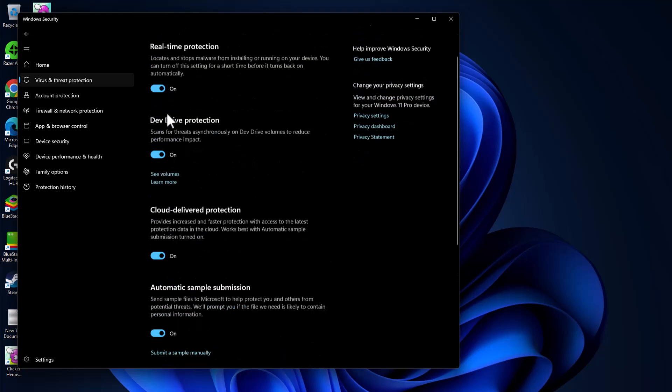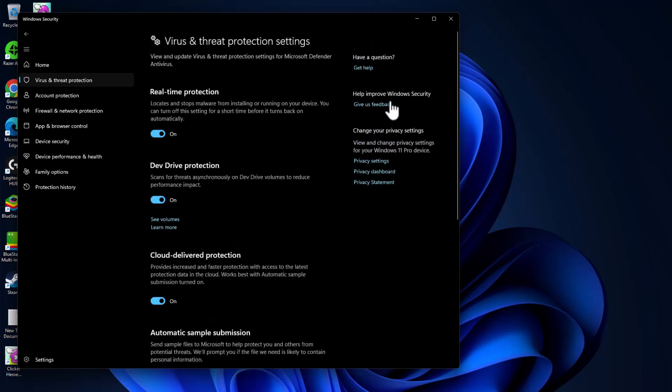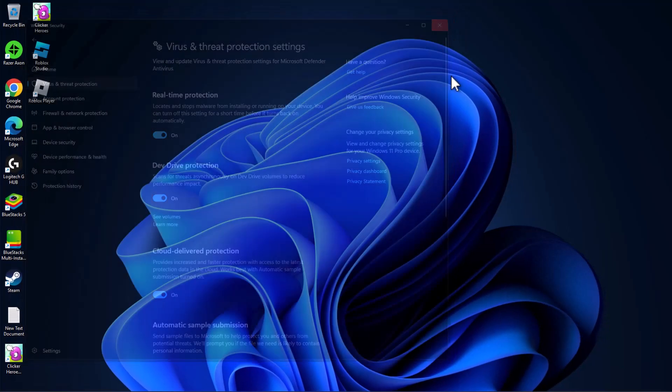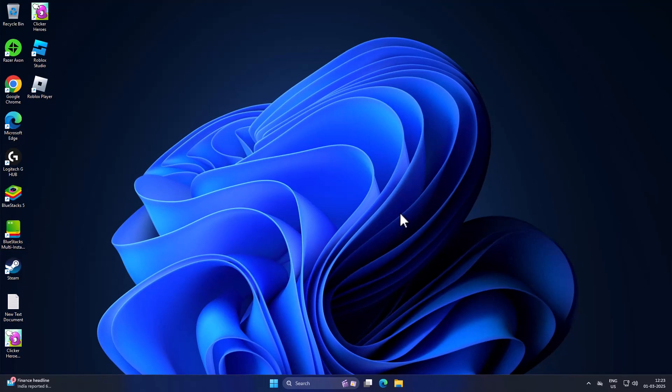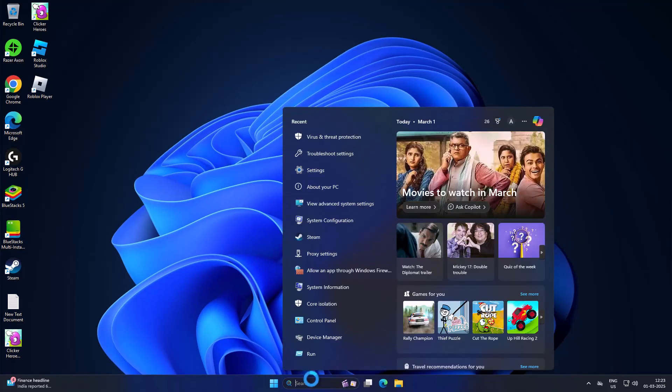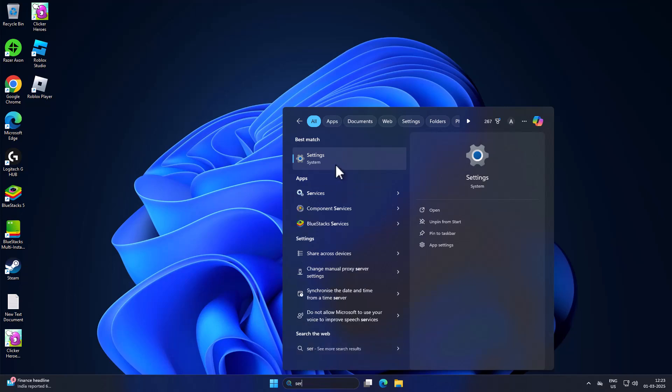If real-time protection is not turned on, turn it on. If this method doesn't fix your problem, move on to Method three.